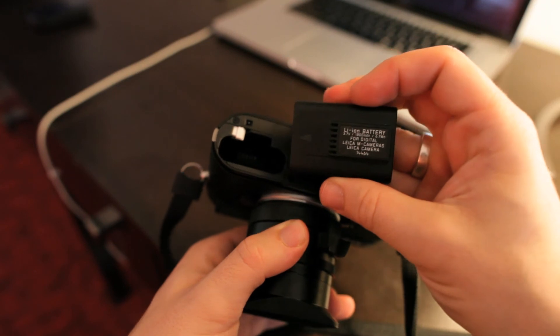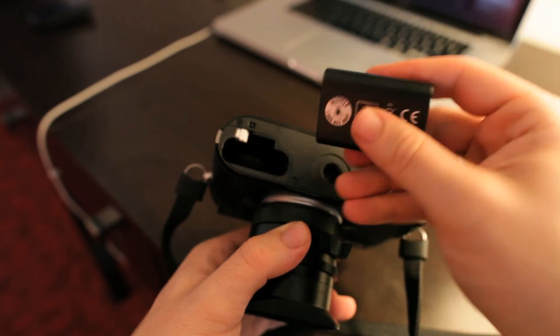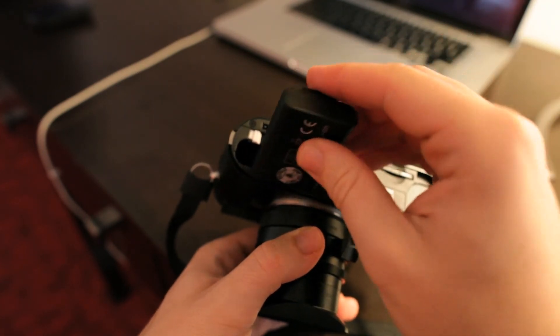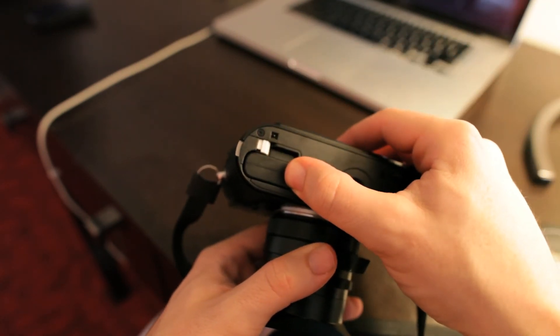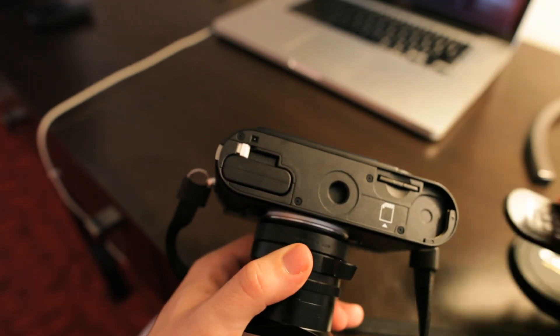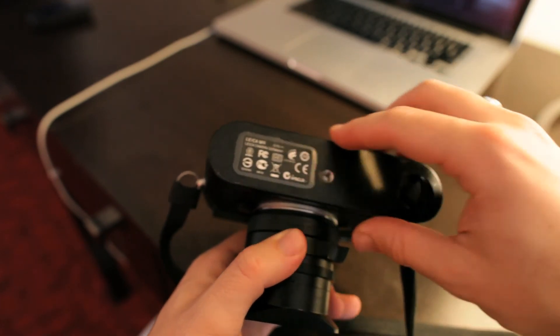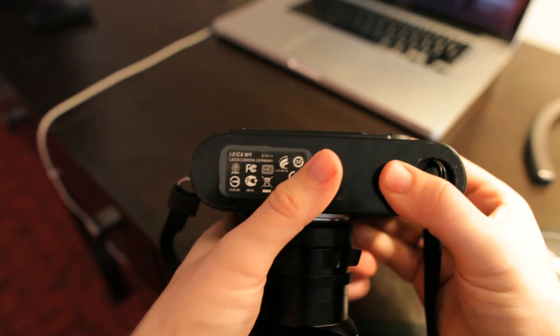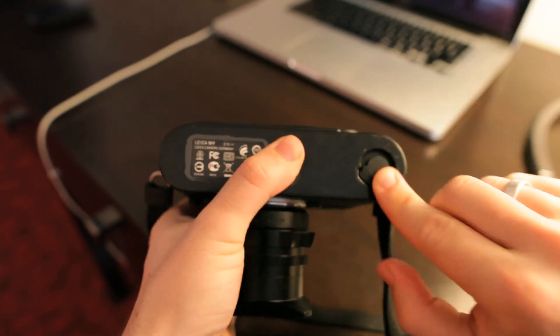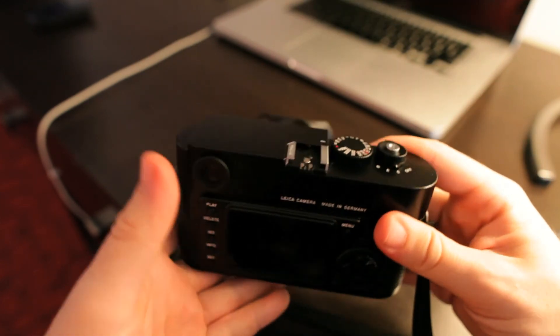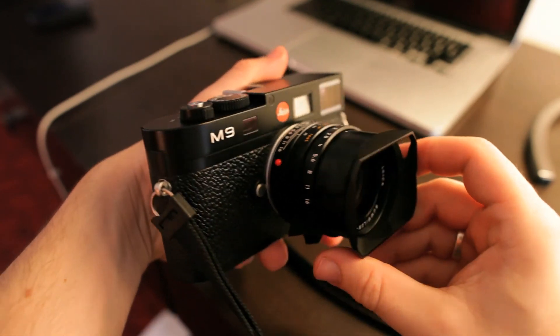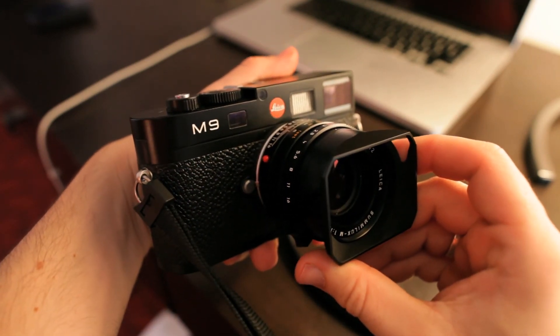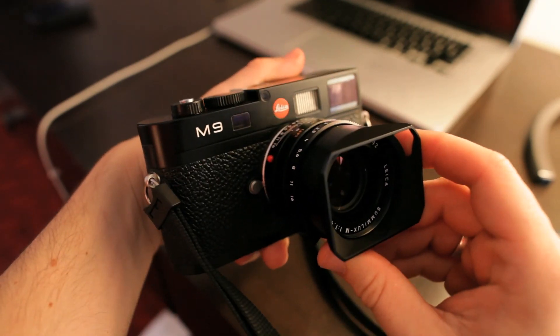Quite small batteries, seem to last a few hours of fairly intensive shooting. If you were having a day wandering around somewhere, you are definitely going to need to grab a couple of batteries though. Click half turn of that, locks it back together, and that is the Leica M9.